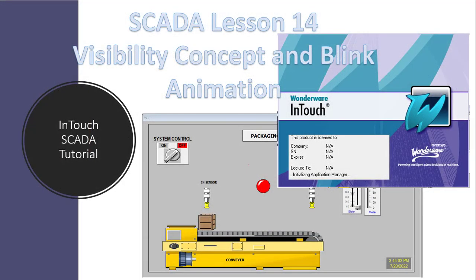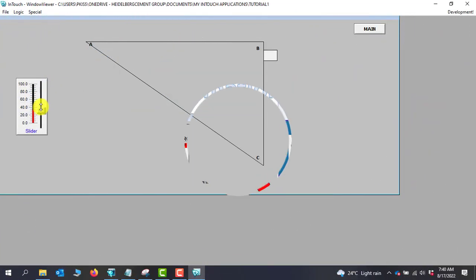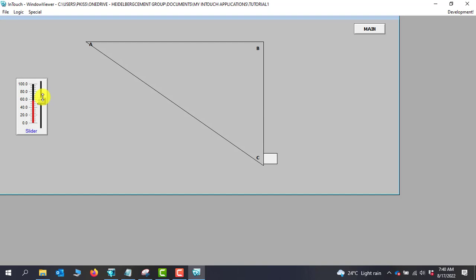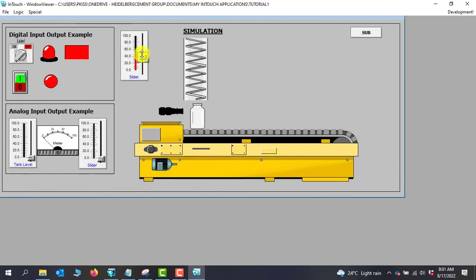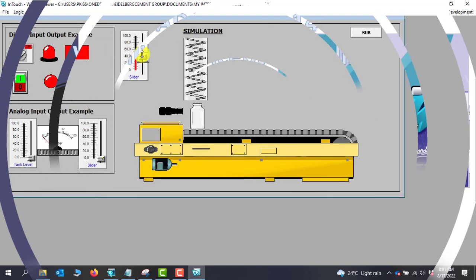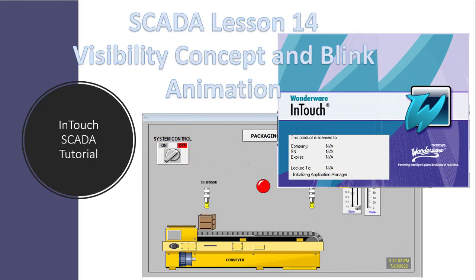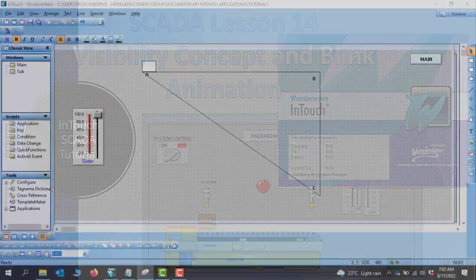Hello everyone, welcome back. In today's lesson we will look at the visibility concept and also how to blink objects using analog values in IntegraXor. Let's get started.